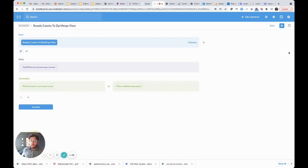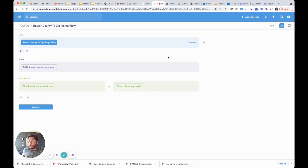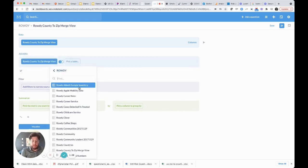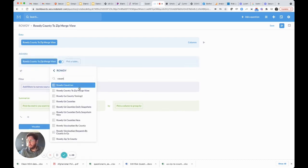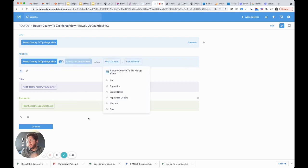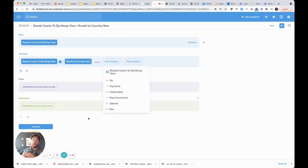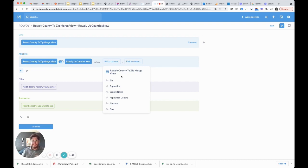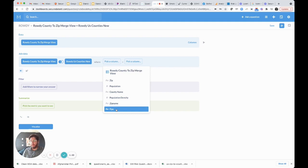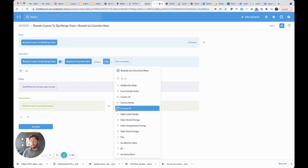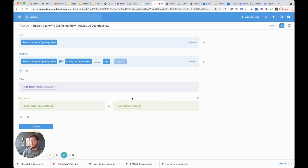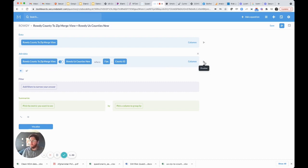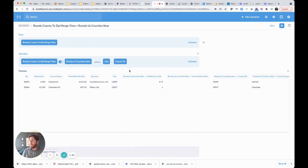Now what we're going to do is join that with actual case data that we pull in every night at the county level. That's in a table called the Counties New table. In Metabase we're doing this as a custom question and it's going to ask us what are we going to join this on. We're going to use FIPS code from the zip merge file and we're going to use County ID, which is how we call the FIPS code in our system.